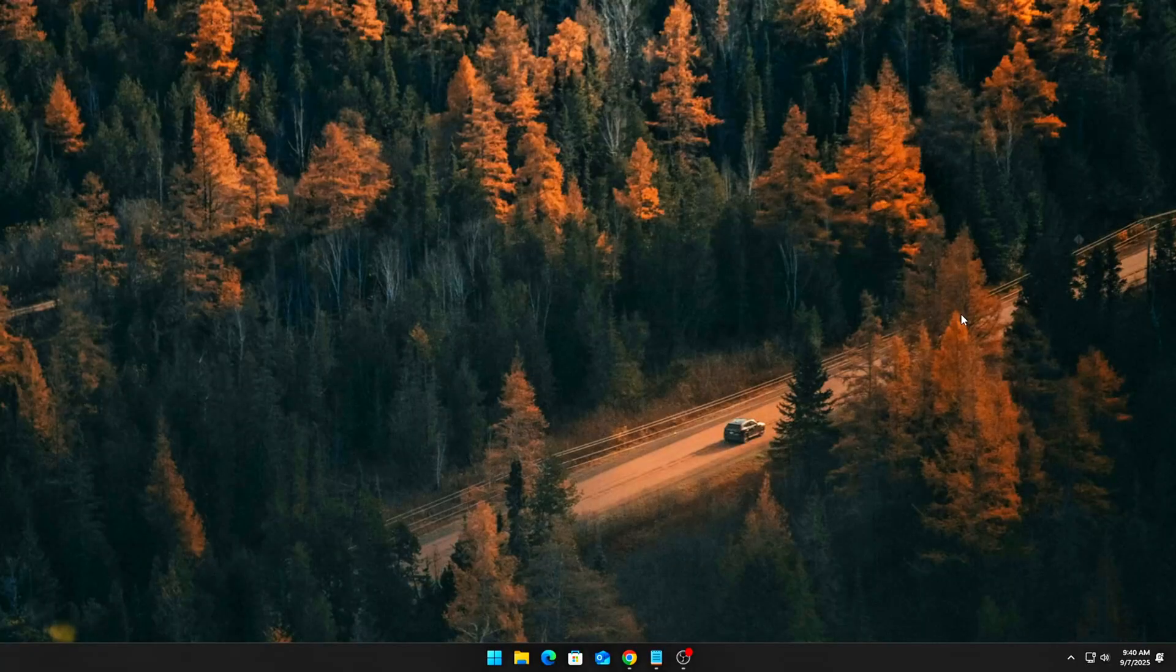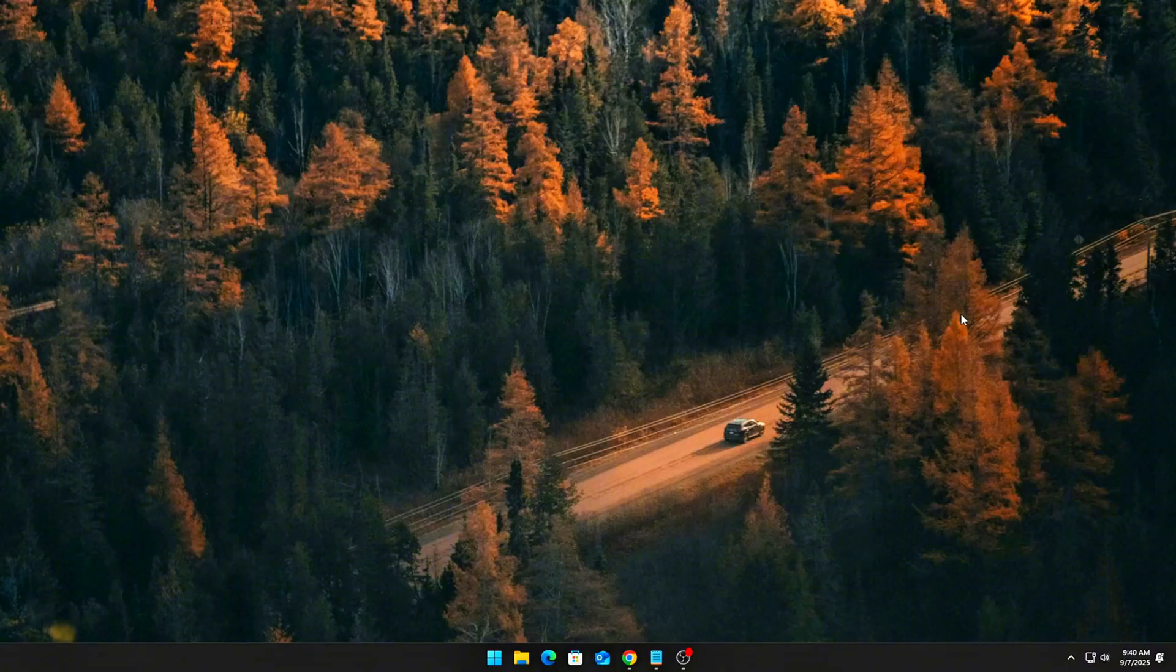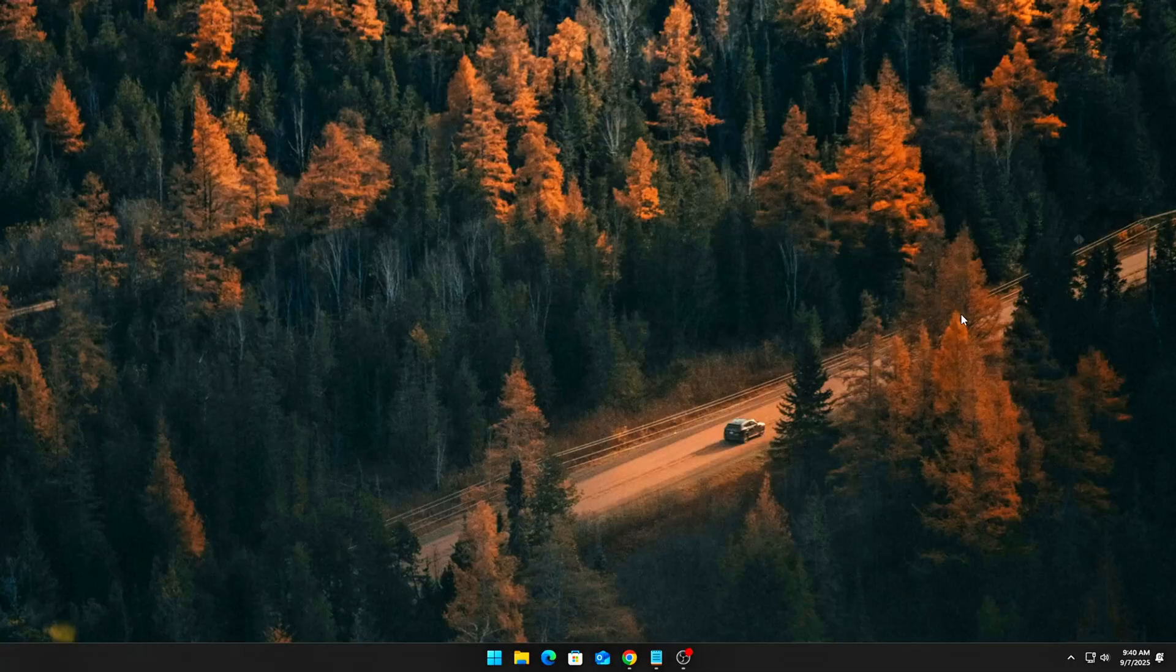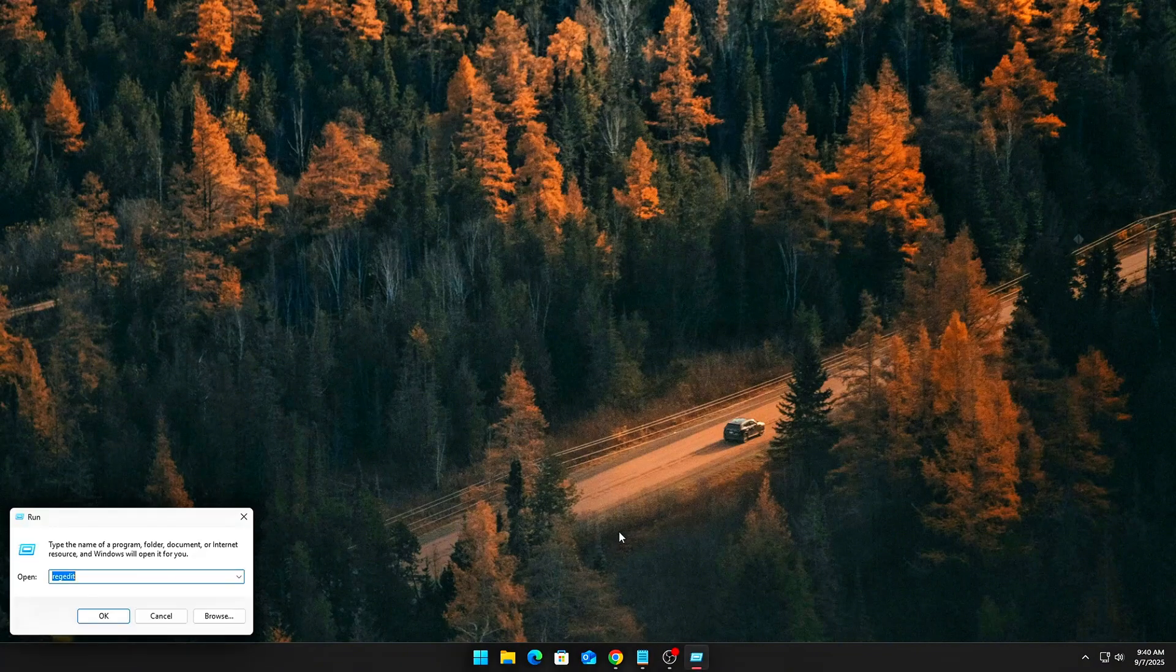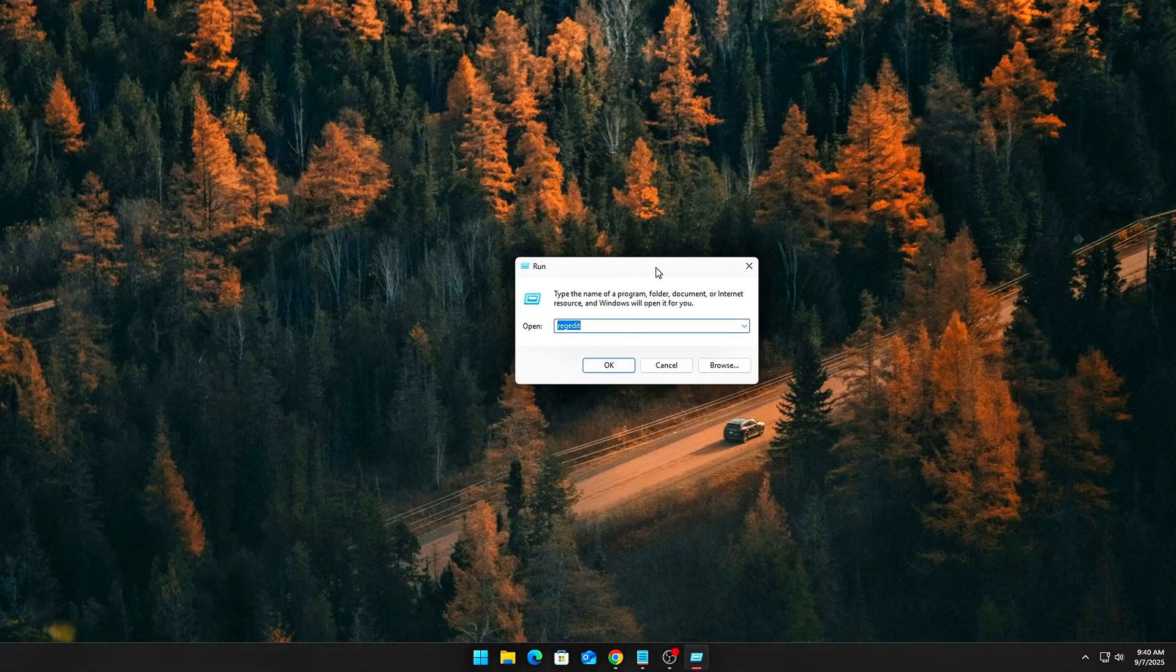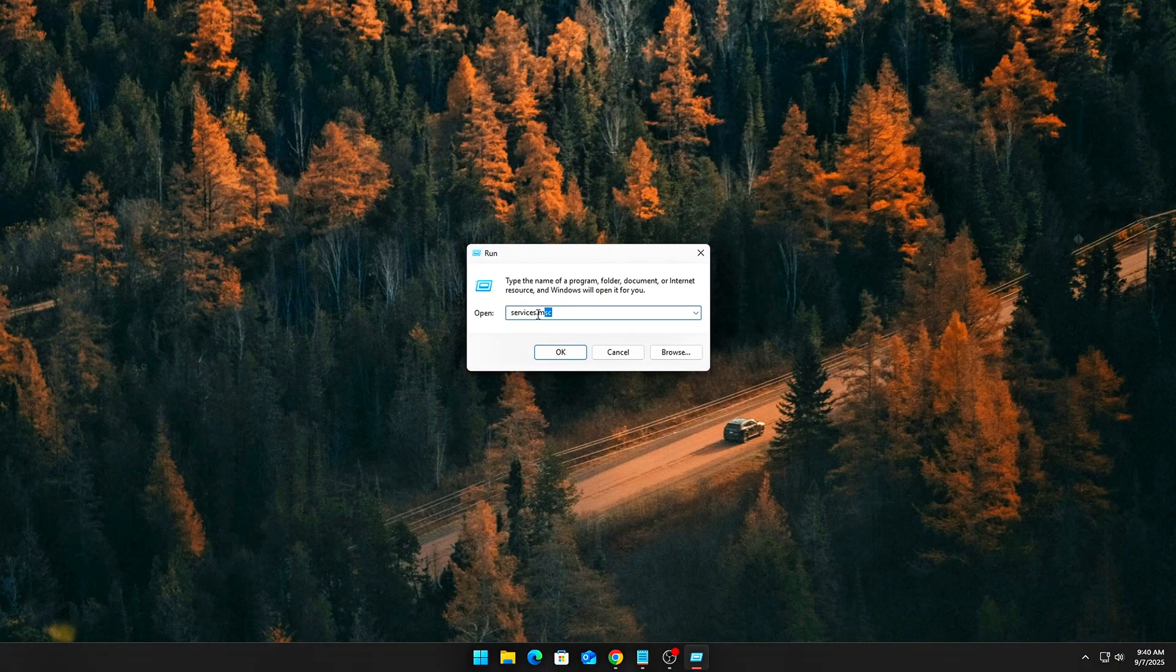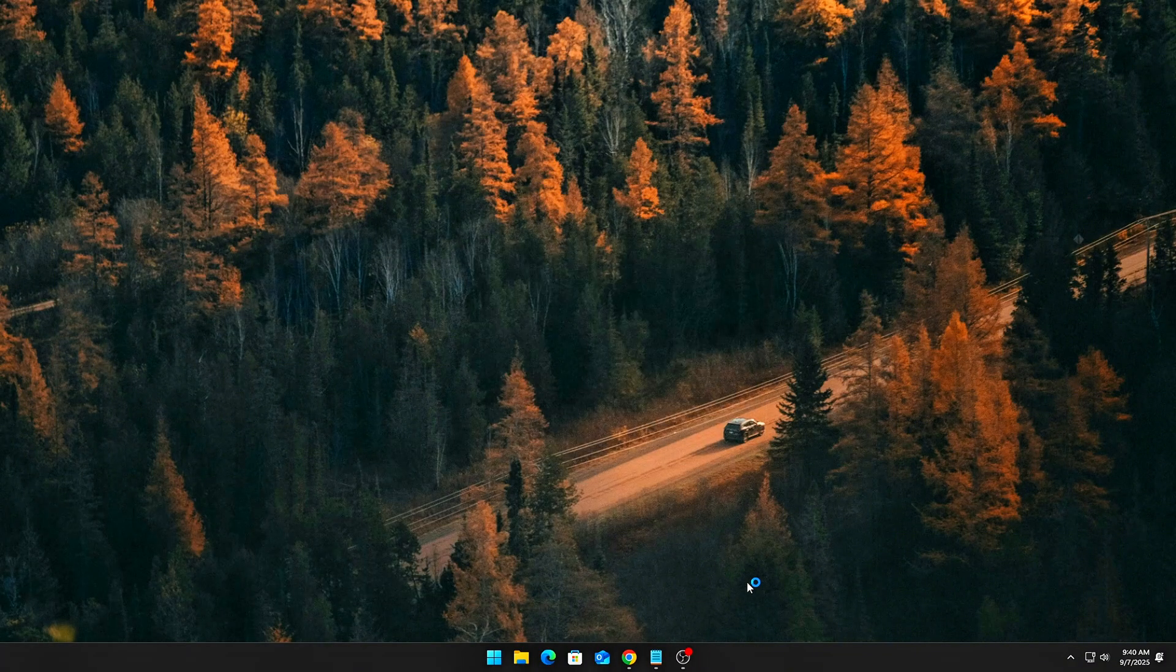A. Disable Sensor Service. This service manages built-in sensors like ambient light, motion, and location. It's not required for gaming or general use. Press Win plus R, type services.msc, and hit Enter.